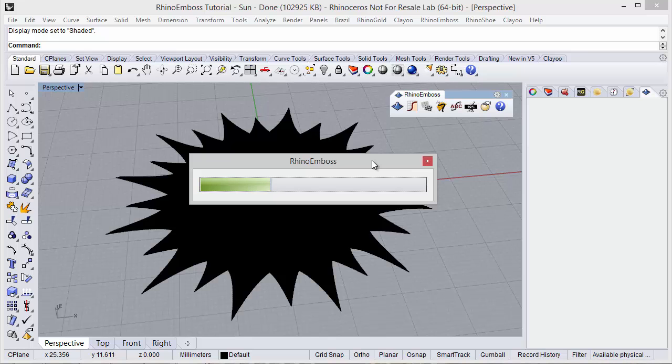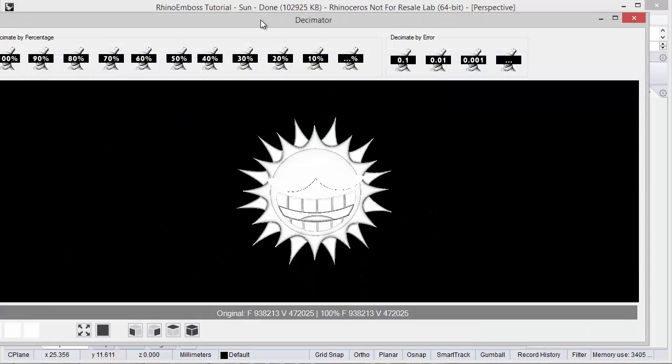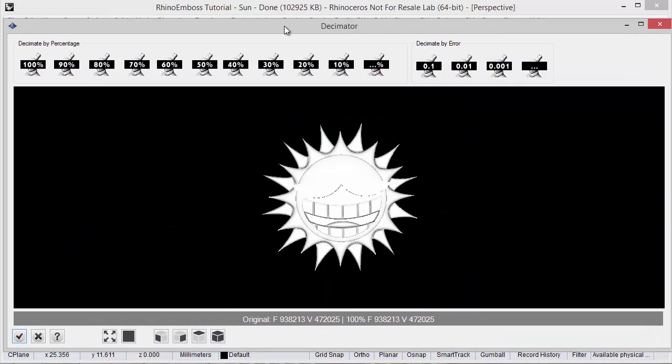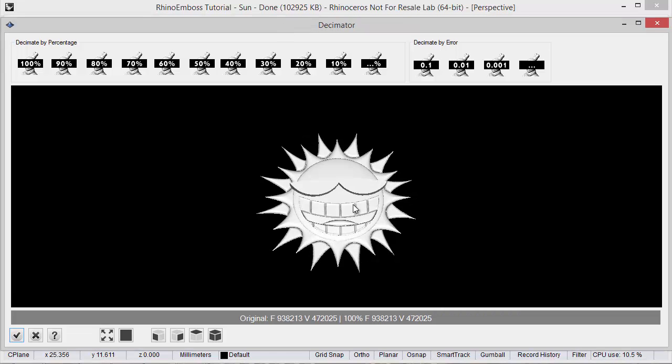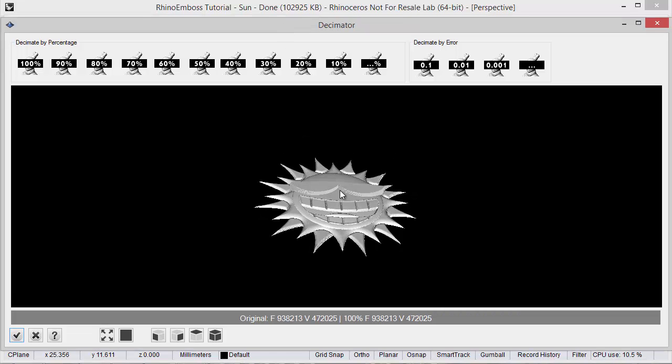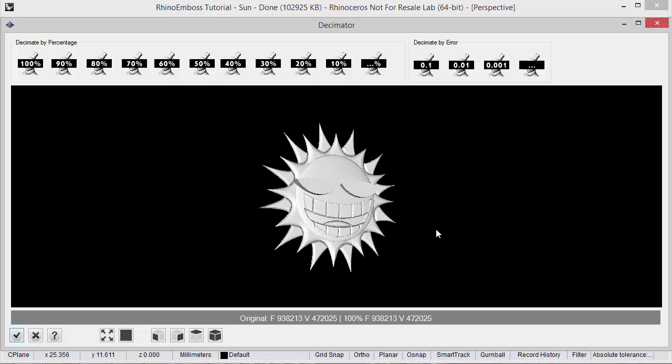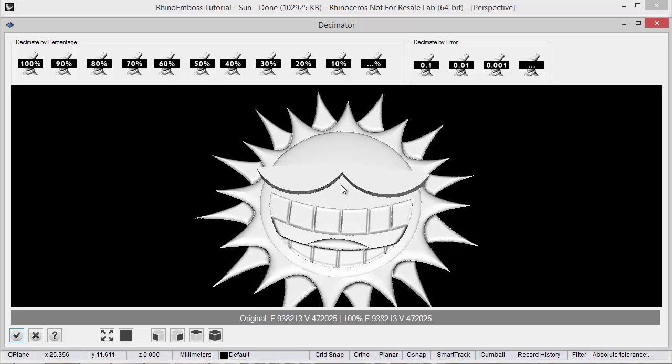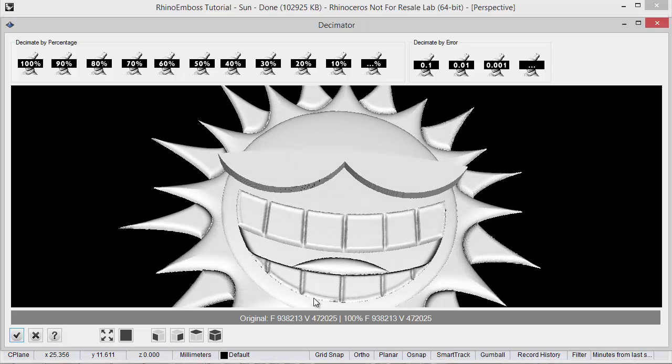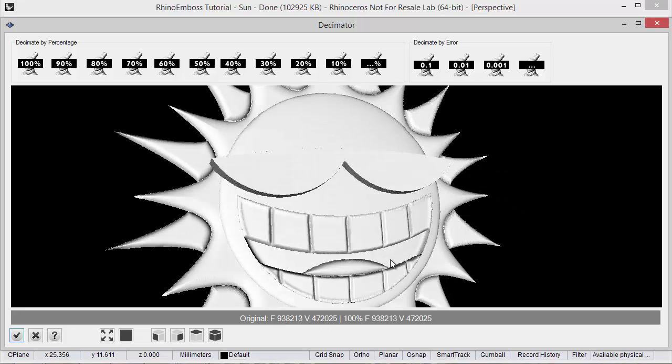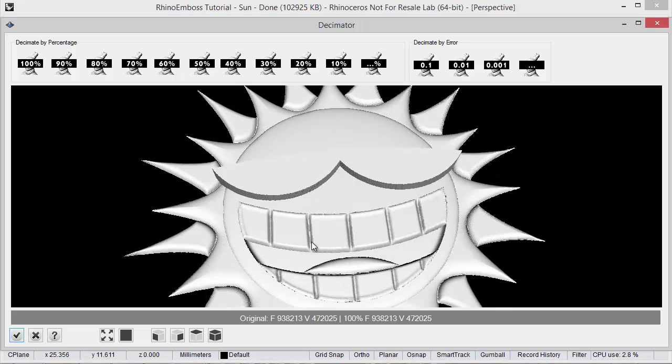In here we are allowed to reduce the mesh results. So now Rhino Emboss is calculating the results and now automatically it will open this decimator. As you can see in the decimator we have our result and now we can see the number of faces, the number of vertices generated by Rhino Emboss.